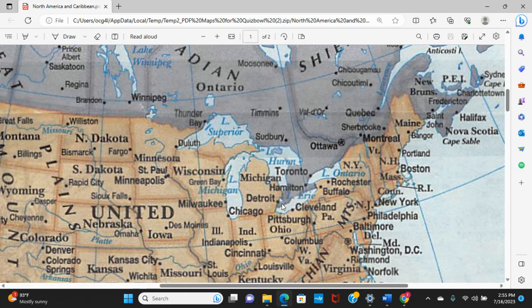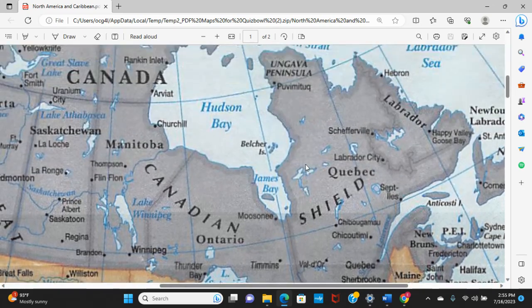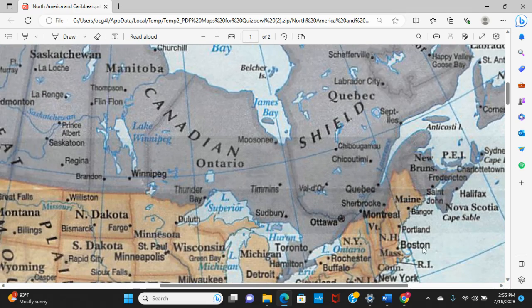There was a Quiz Bowl clue about ambassadors that included the Ambassador Hotel where Robert Kennedy was killed, the Ambassador Bridge, and the painting The Ambassadors by Hans Holbein. Now let's talk about Quebec, which is a Francophone province — meaning, obviously, French-speaking.